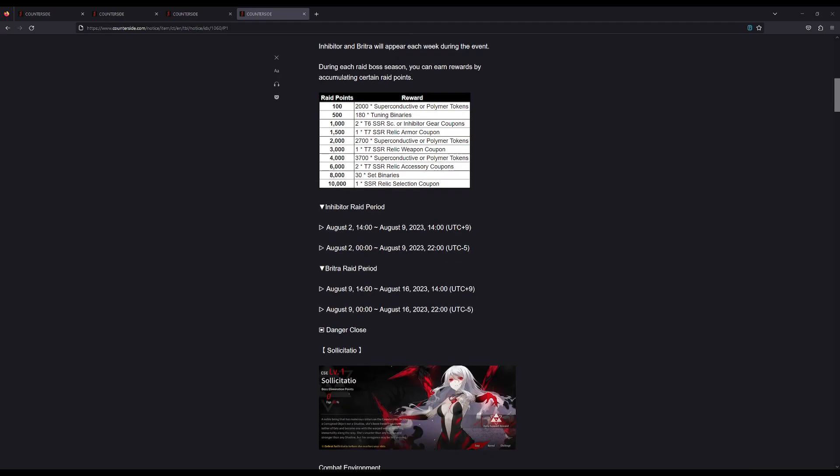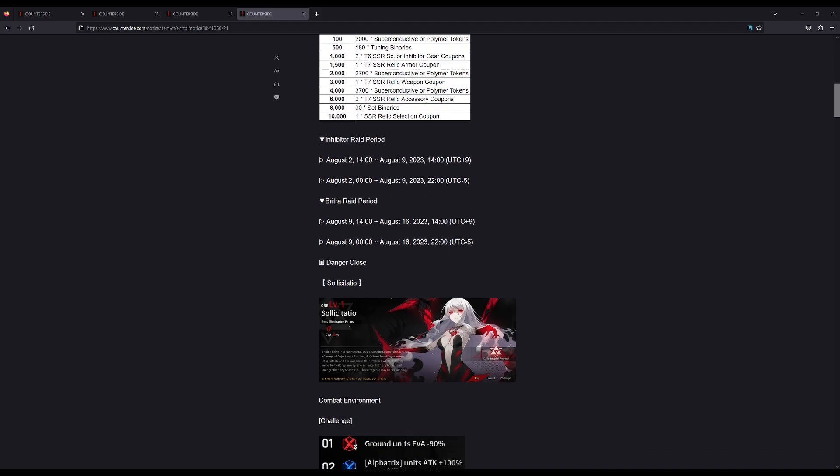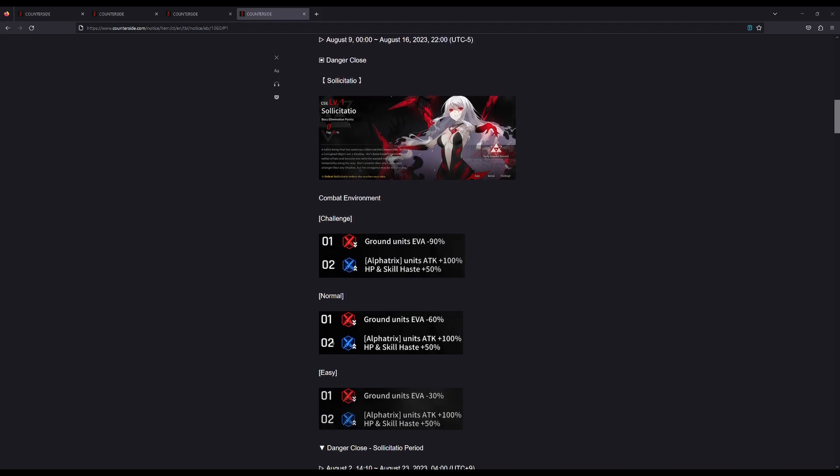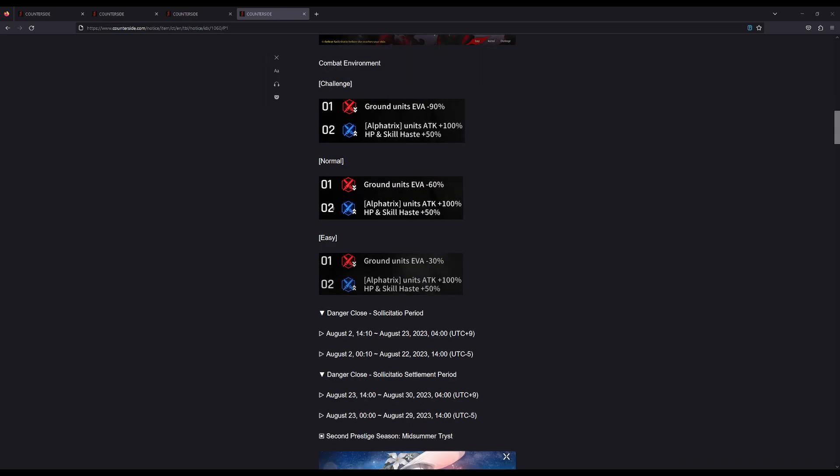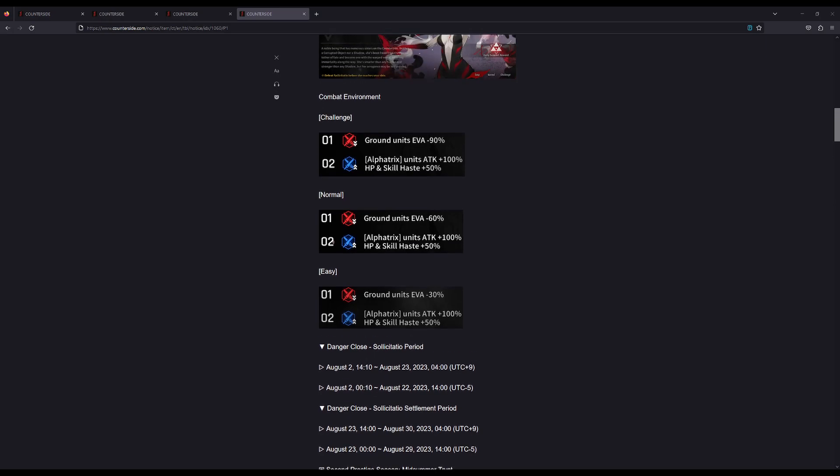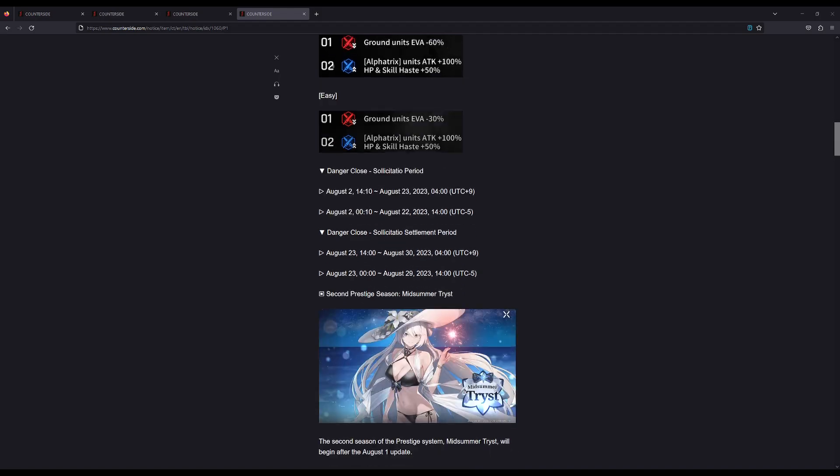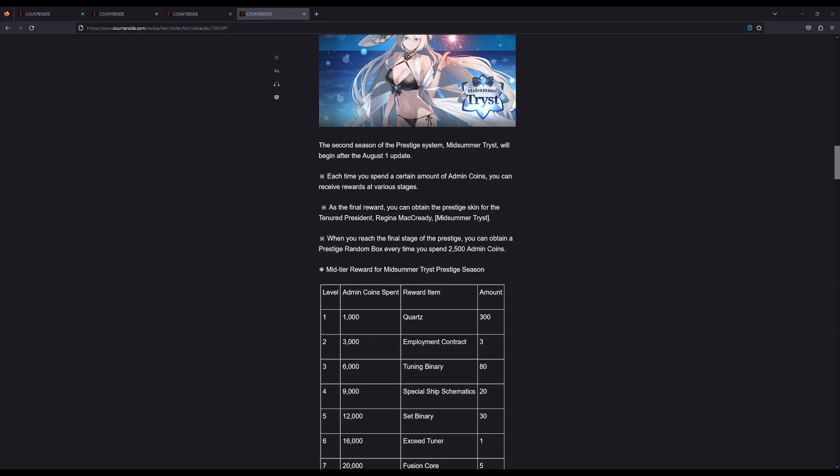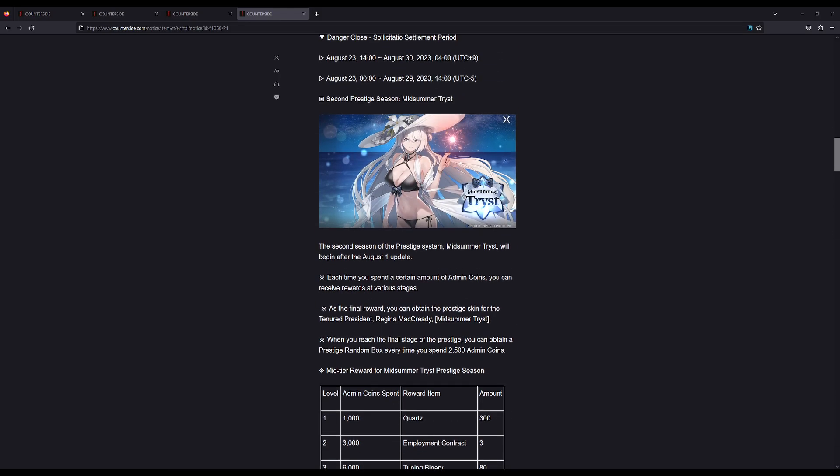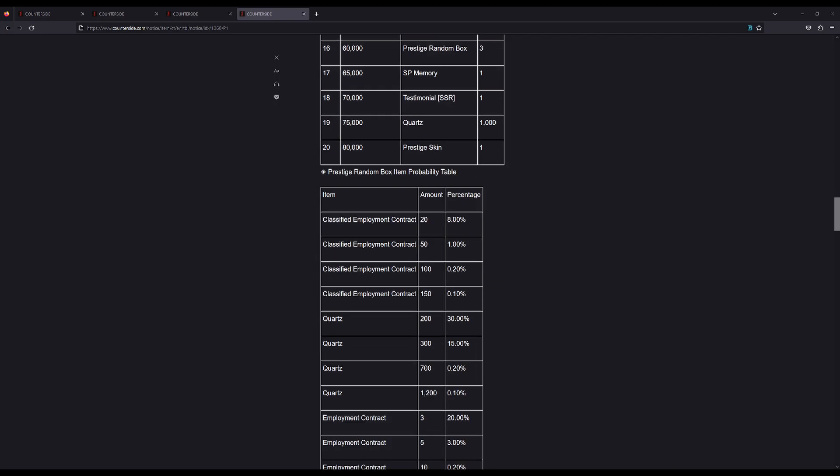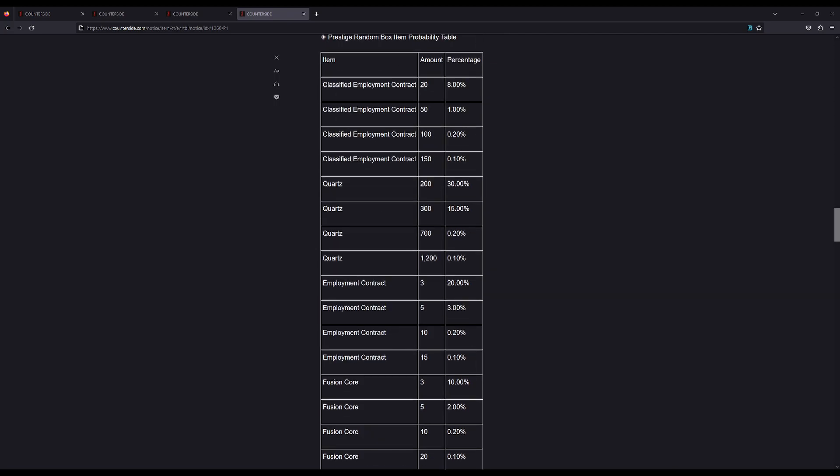Danger Close—we're getting Solicitatio. We've had her before, nothing really to say here. It's interesting that they are changing the combat environment depending on what difficulty you're using instead of it being the same across the board. As you can see, only the negative one goes up; the positive one stays the same for all of them. There's a prestige skin, but probably most of you don't care about it at all.